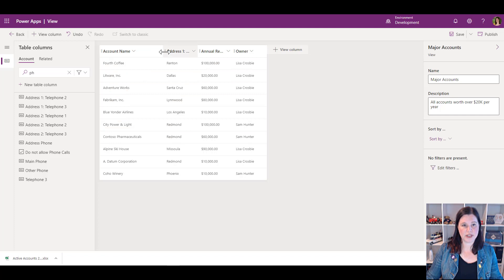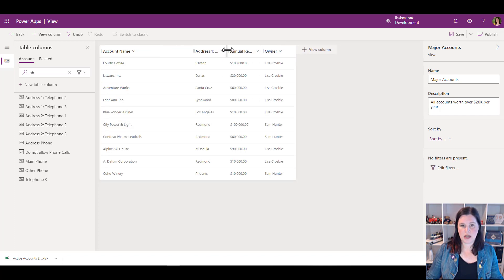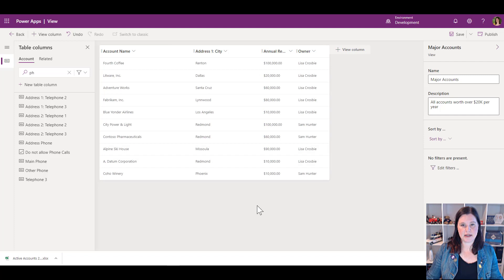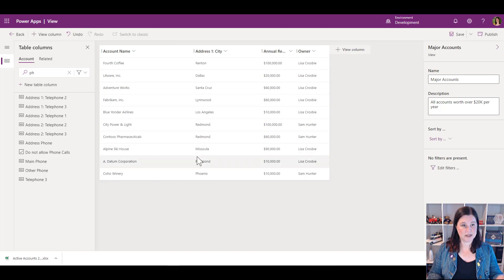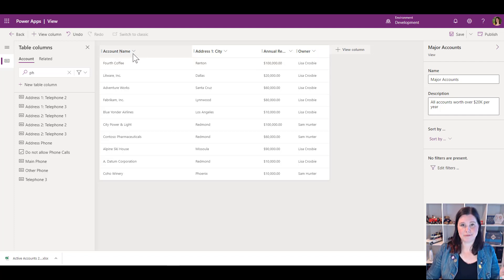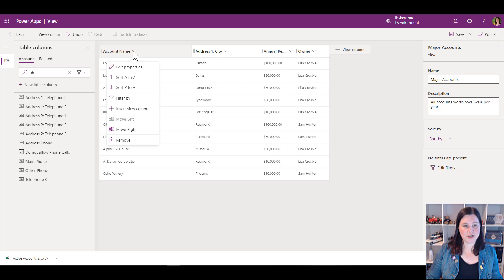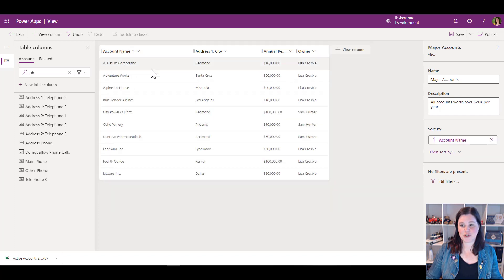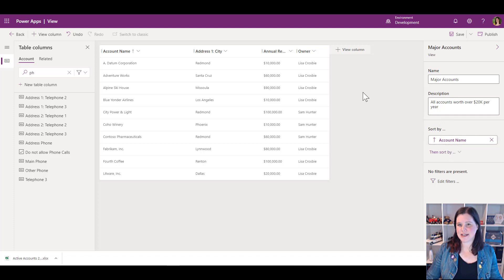We can also adjust the width of the columns on the screen — I might want this one a little bit wider. Now I want to put them in a certain default sort order. I can click 'Sort A to Z' as a shortcut, which puts in a sort by account name. Or let's say instead I wanted to sort by annual revenue.